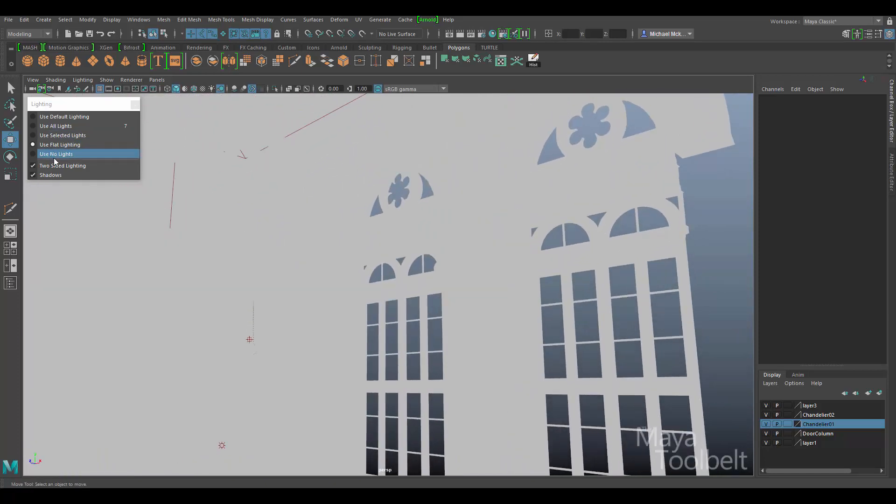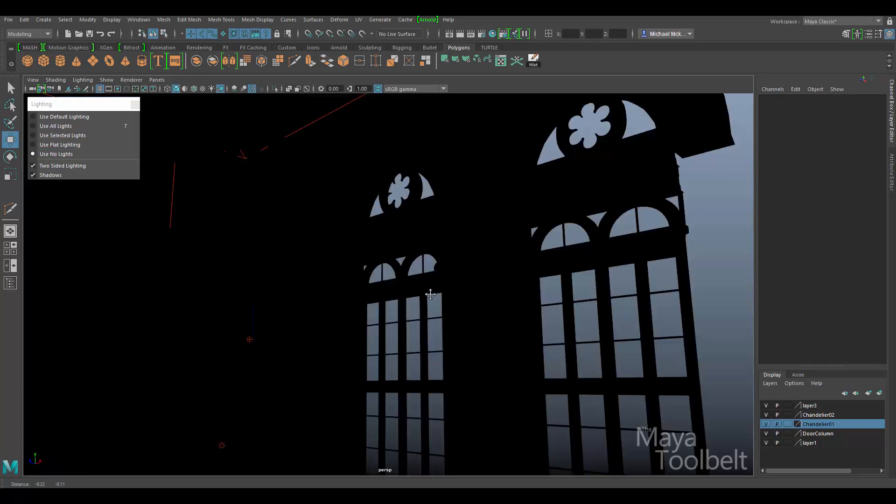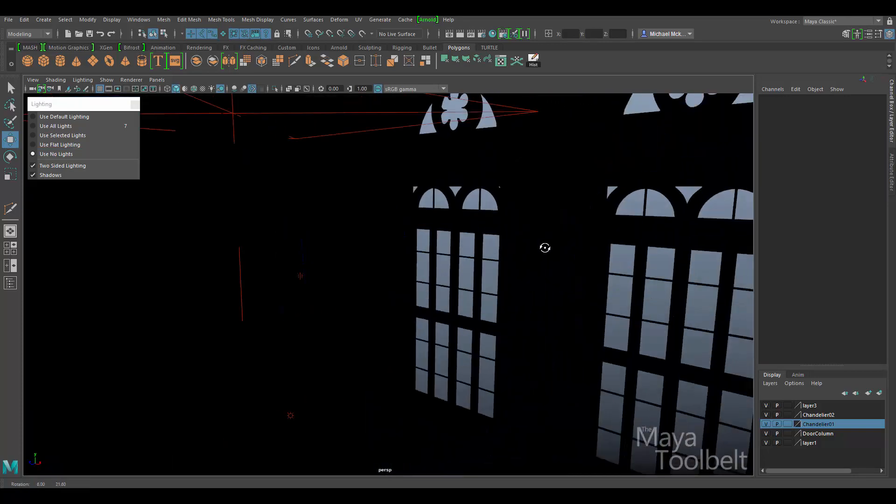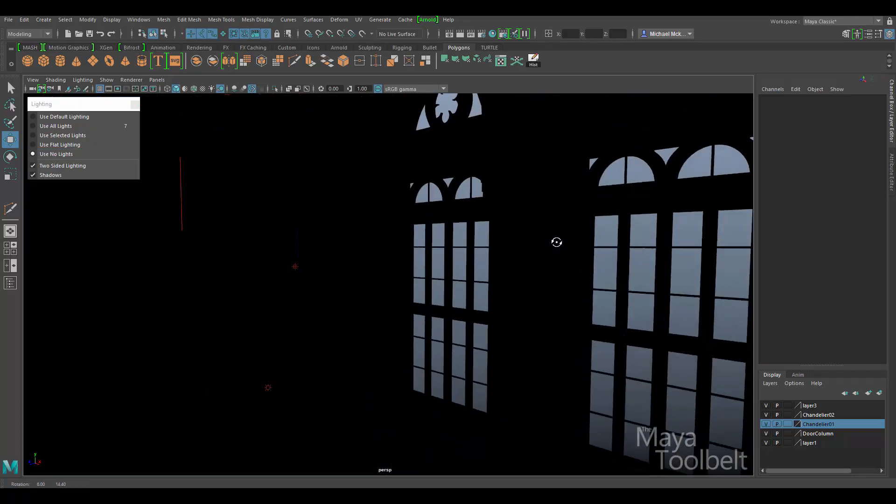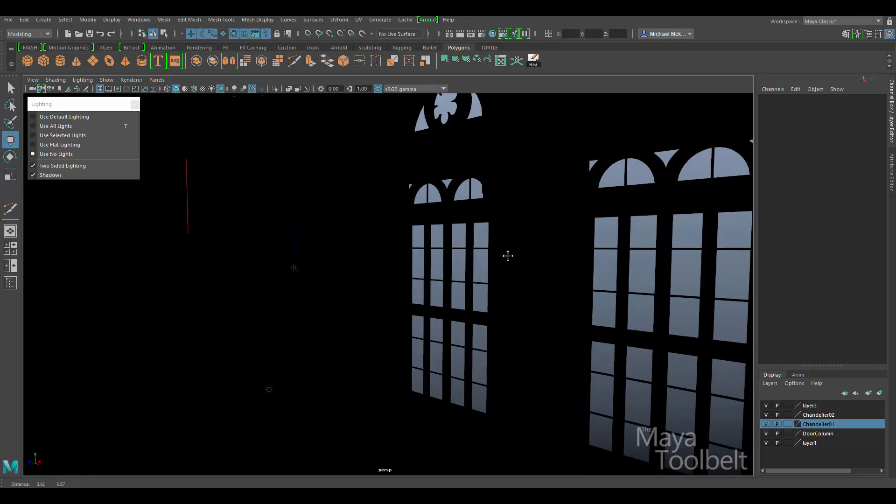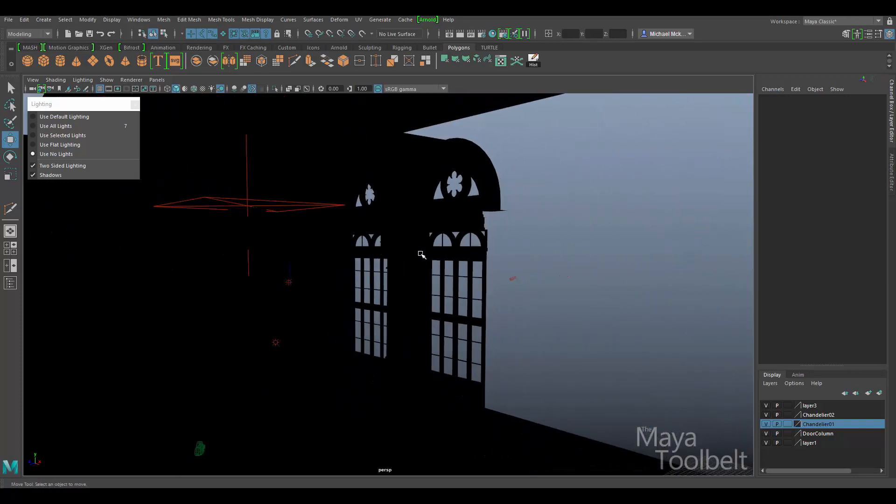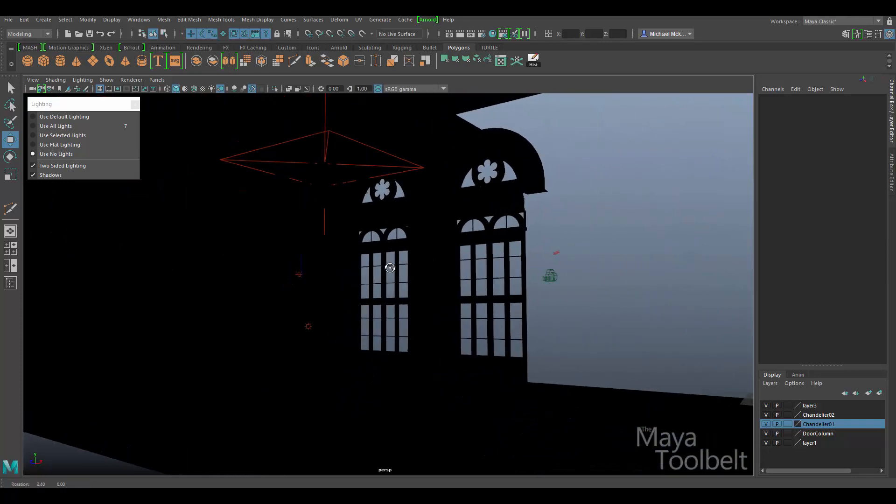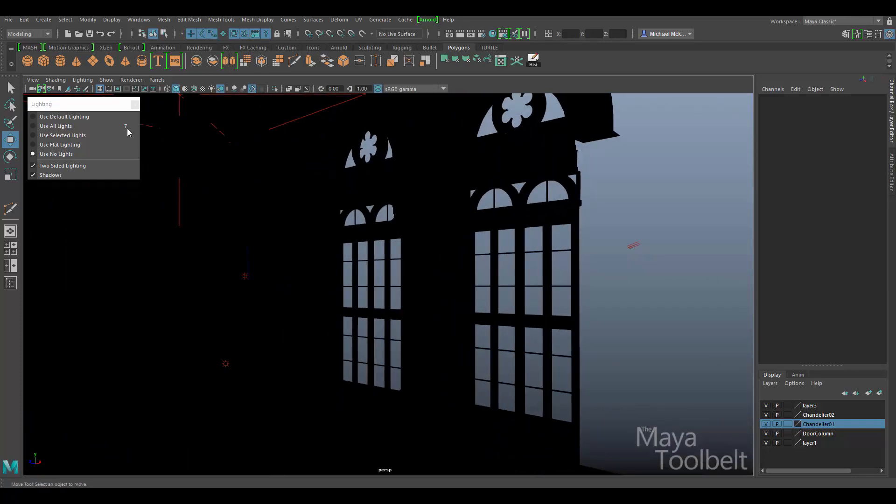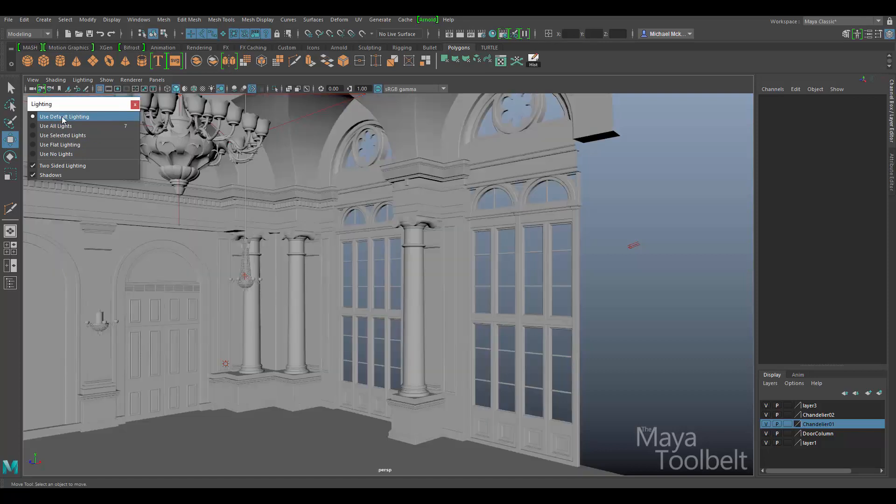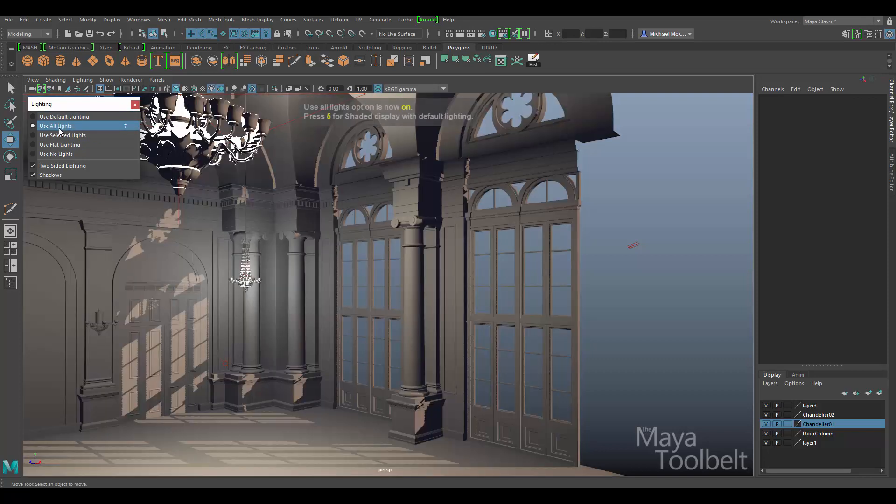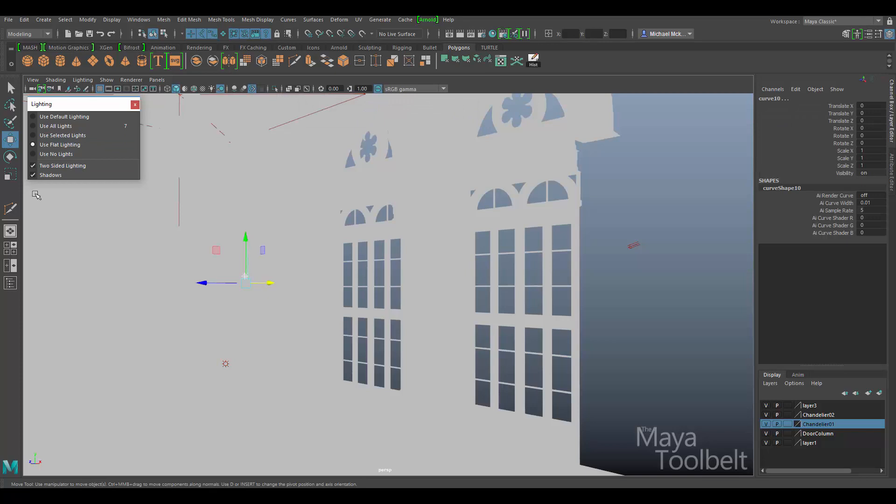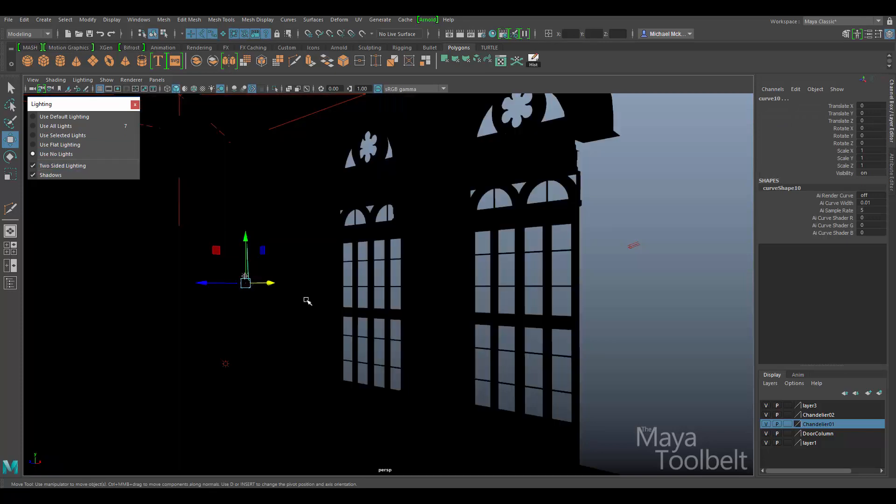And then last is use no lights. So even though you have lights in your scene, you can just effectively turn them all off. So you can get a nice silhouette effect. It won't use any of the default lighting either. So default lighting, all lights, use selected lights, flat lighting, and then use no lights.